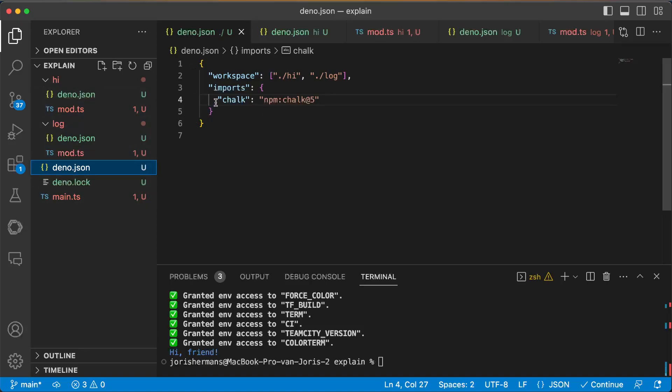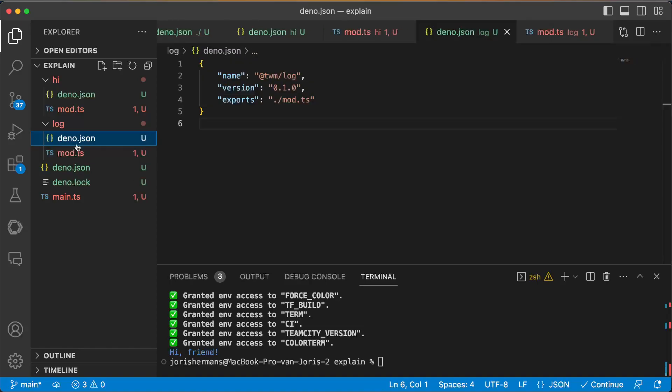So you can do imports for your complete application which is great I think. But you can also very easily override it towards only imports that you need for these specific libraries.